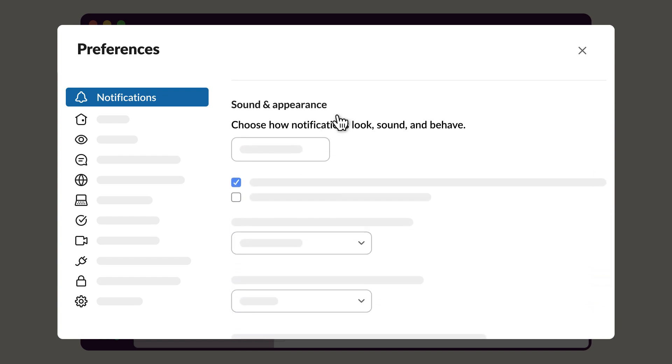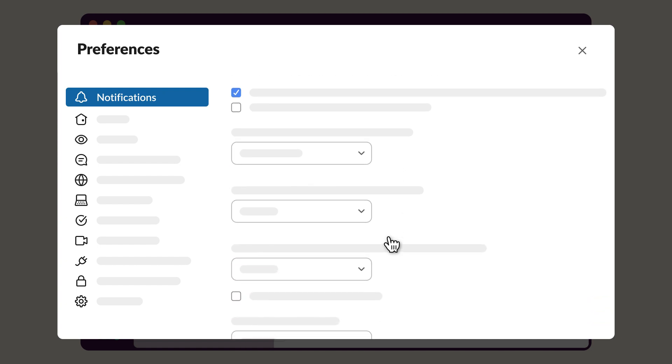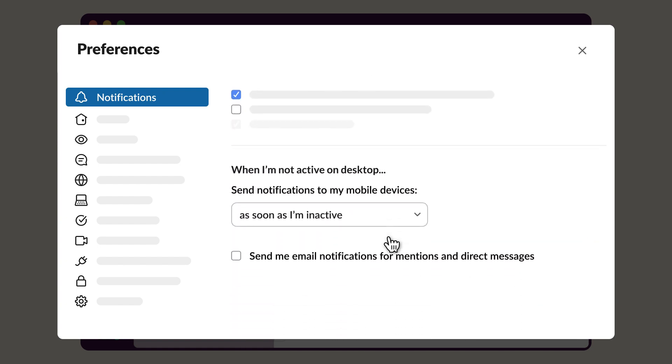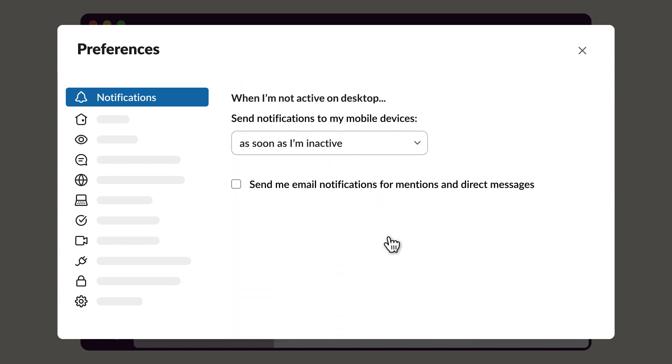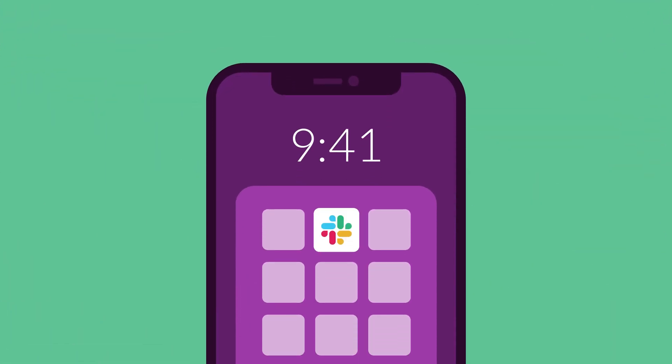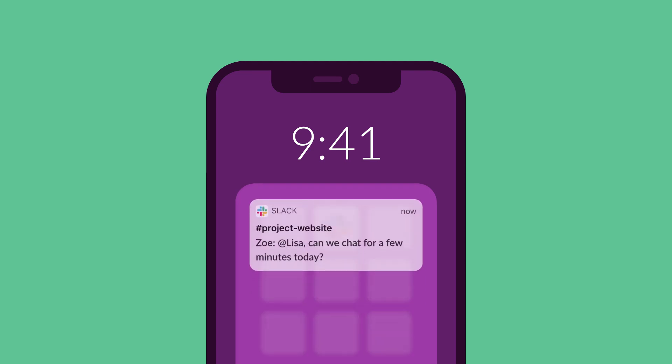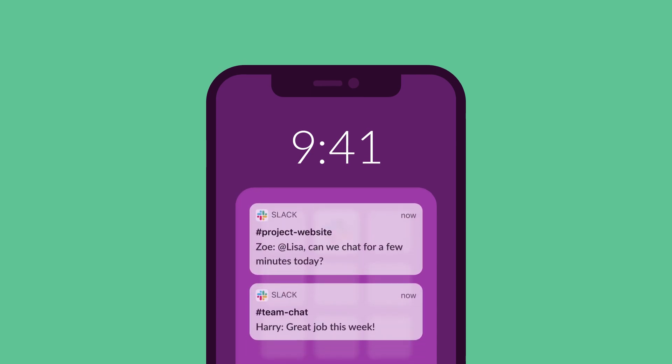Preferences also allow you to customize how your notifications look and sound, and you can choose when to send notifications to your mobile device. Just download the Slack app and the notifications you choose will jump to your mobile device when you're away from your computer.